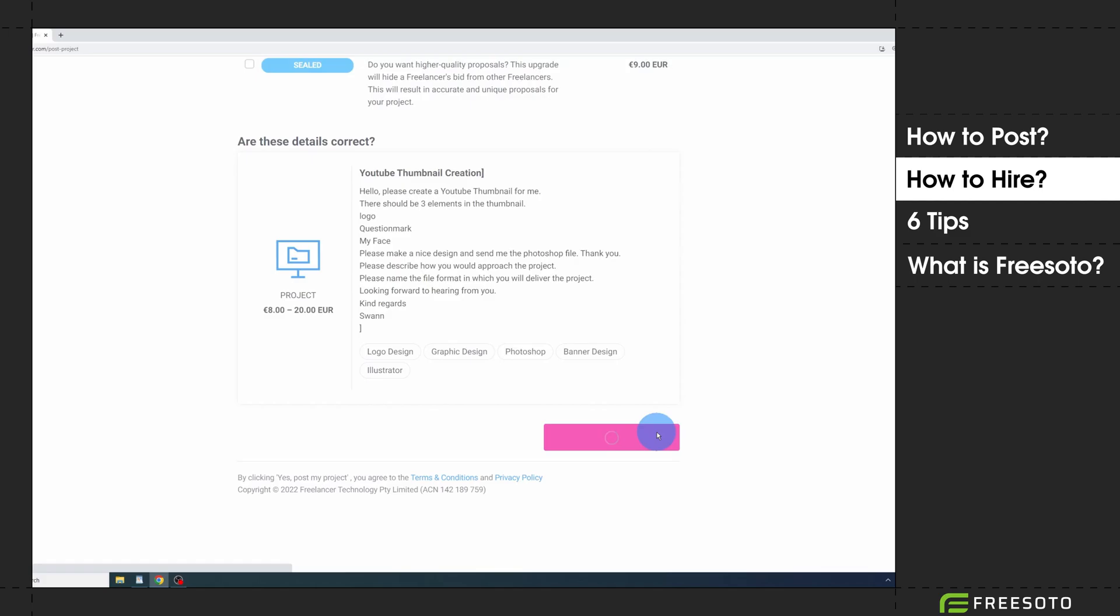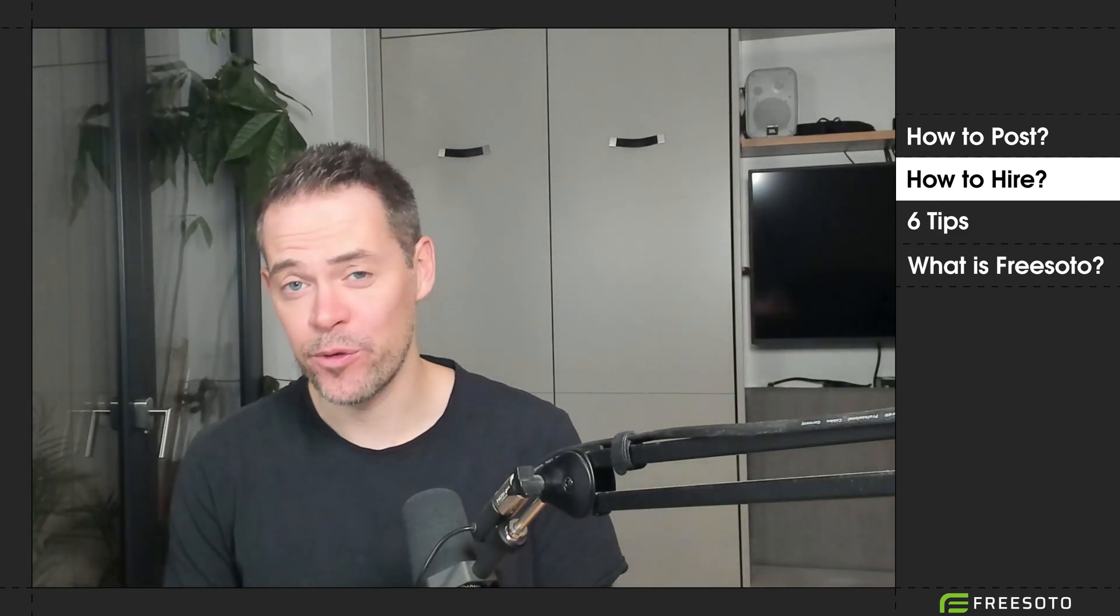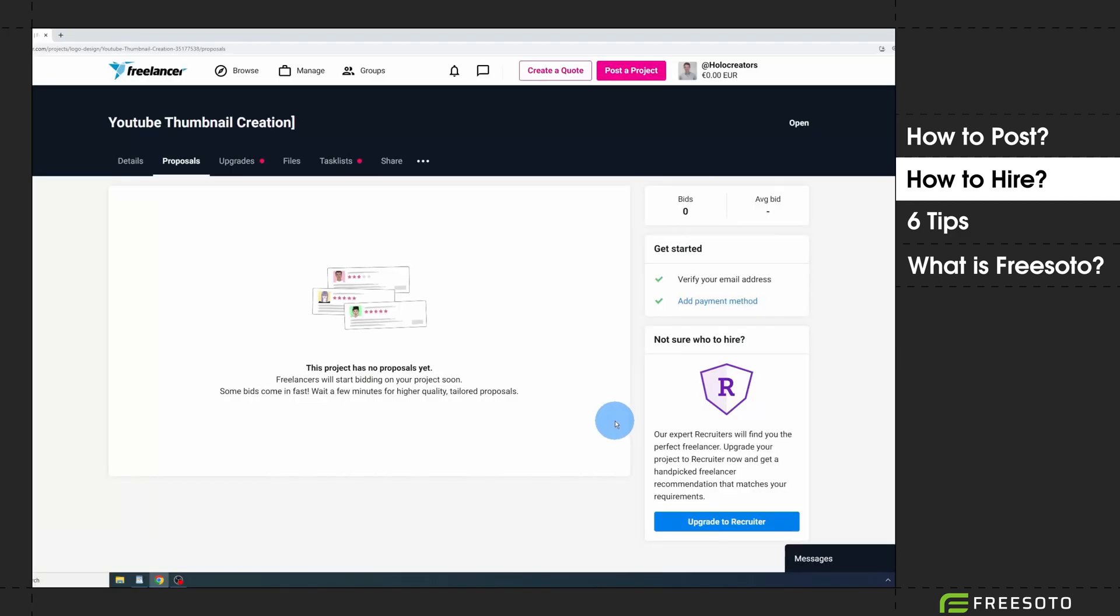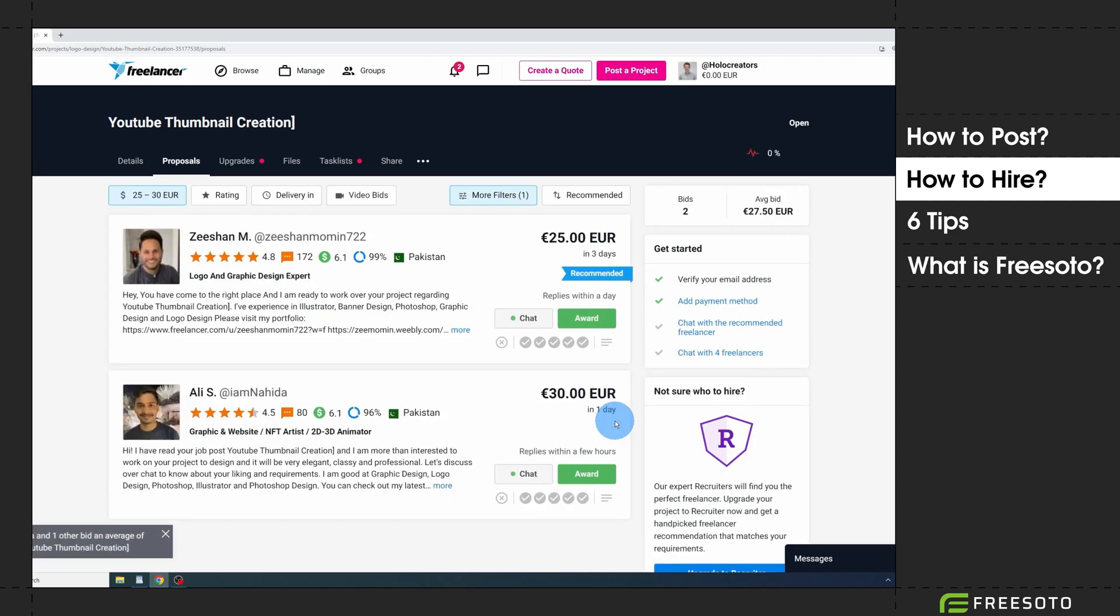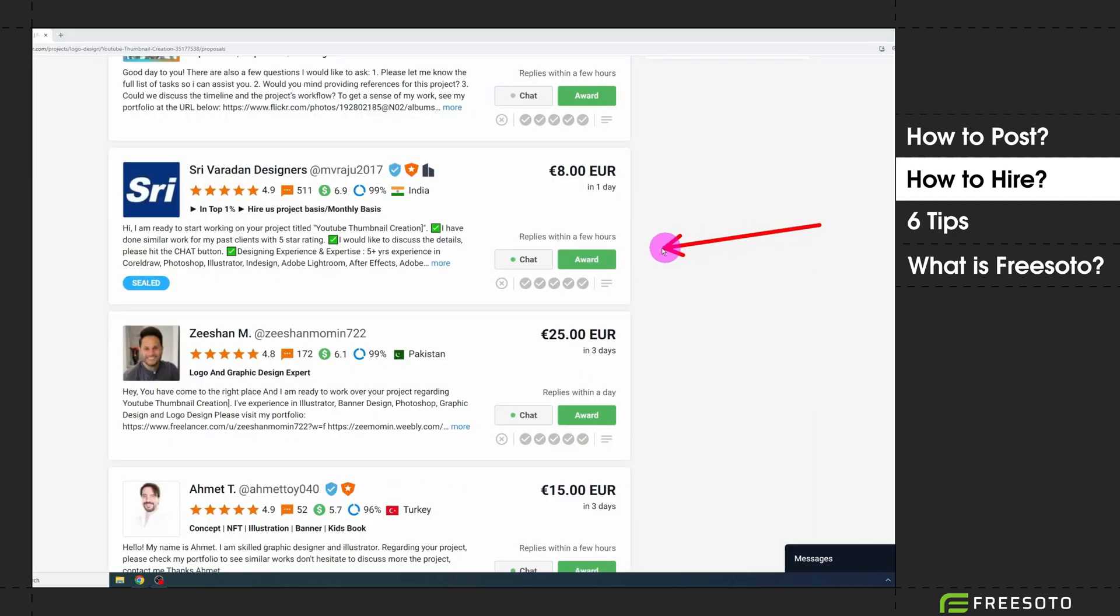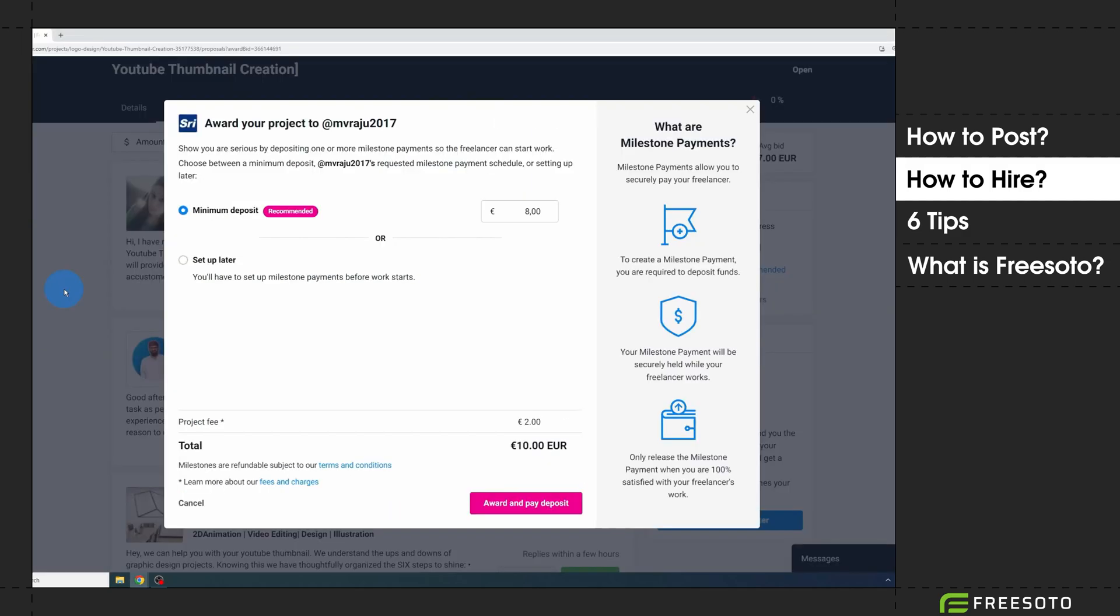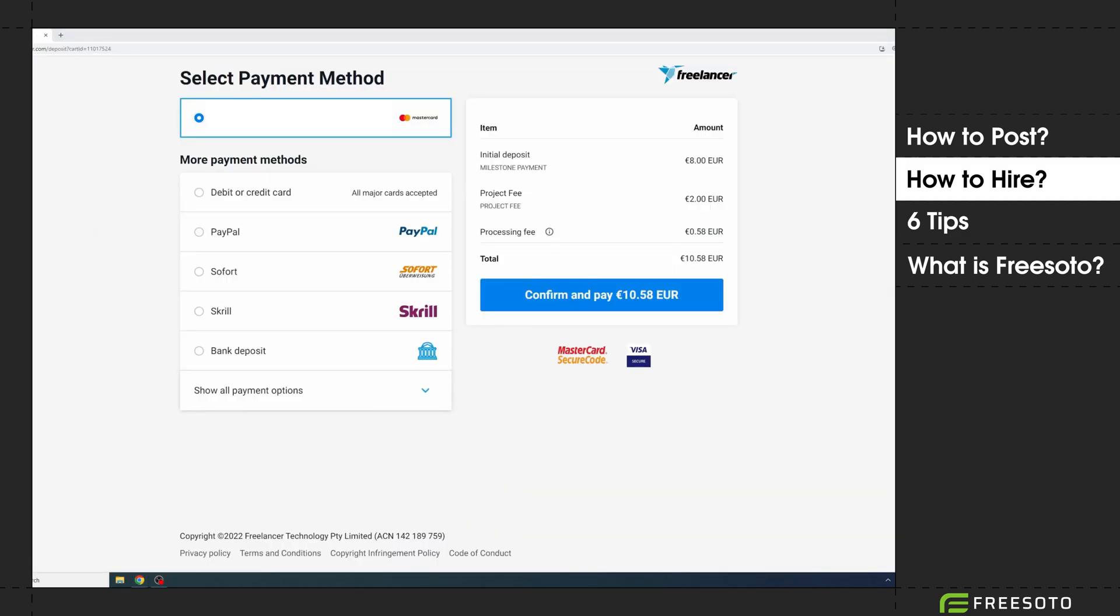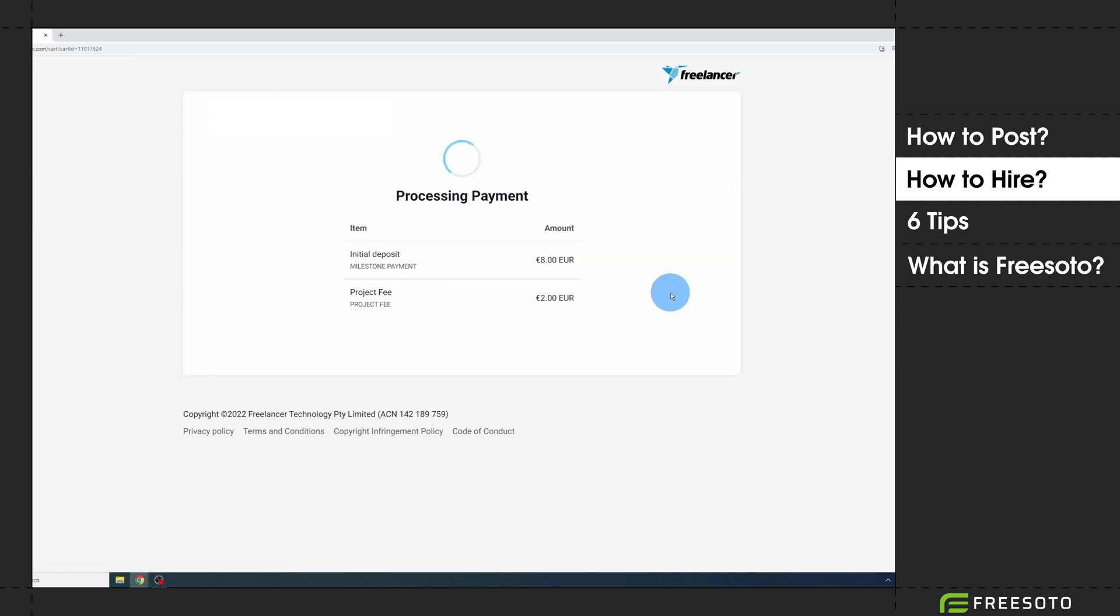Hello everybody, my name is Swan with freesoto.com and I just showed you how to post a job on Freelancer.com. Now let's actually hire the freelancer. After you waited some time, you will see the list with all the proposals. Select the freelancer you like, click on award, click on award and pay deposit, choose a payment method, and click on confirm and pay. After your payment has been processed, you will need to wait until the freelancer accepts the job, then he starts working.